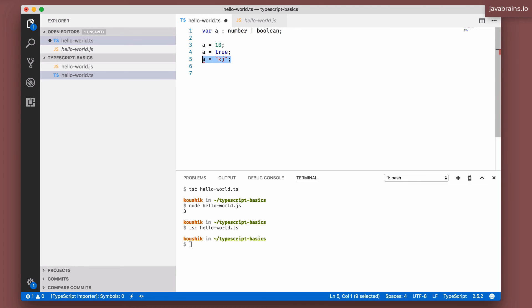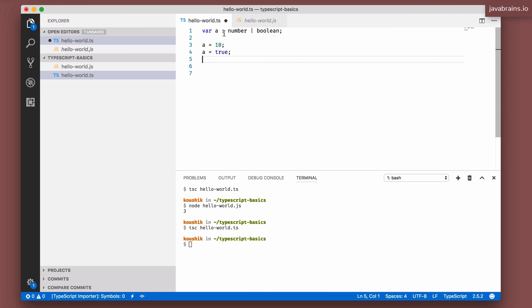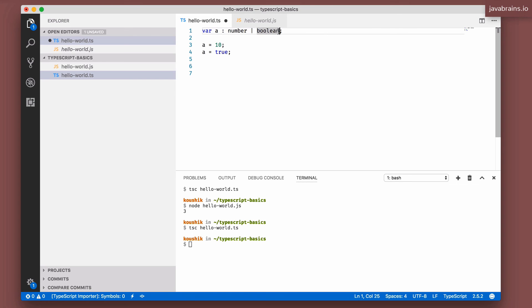So this is another way you can kind of loosen the type checking of TypeScript. You have two options. One is use the type any for a variable so that anything goes. You can assign anything to that variable. Or if you have a certain set of types that you want that variable to take as values, you can use what's called a union type, which is basically specifying all those different types separated by the pipe symbol or the or symbol.